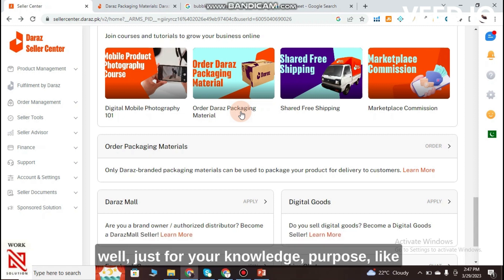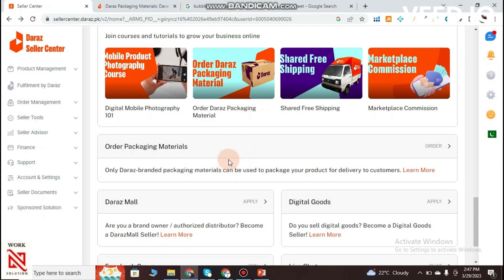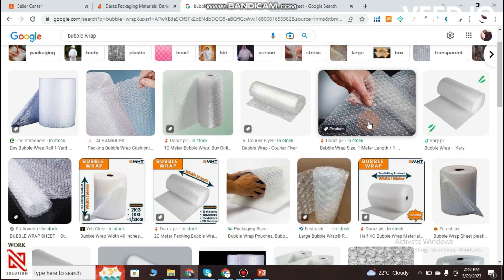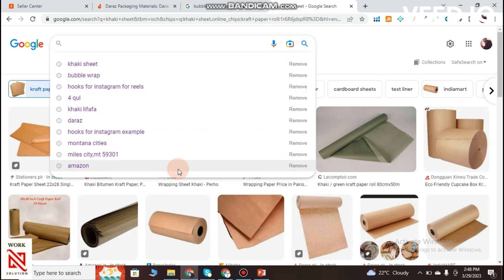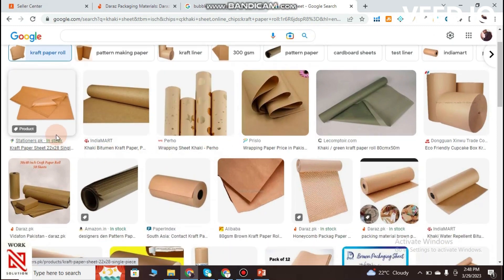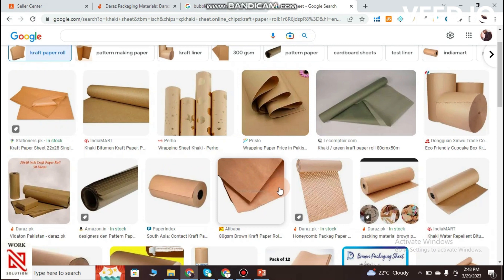In Urdu, for your knowledge: when you start selling on Daraz with a low budget, you do not need to order branded Daraz packaging. You can use a simple box and bubble wrap — this is what bubble wrap looks like — to make sure your product is not damaged. You can also use craft paper roll for wrapping.